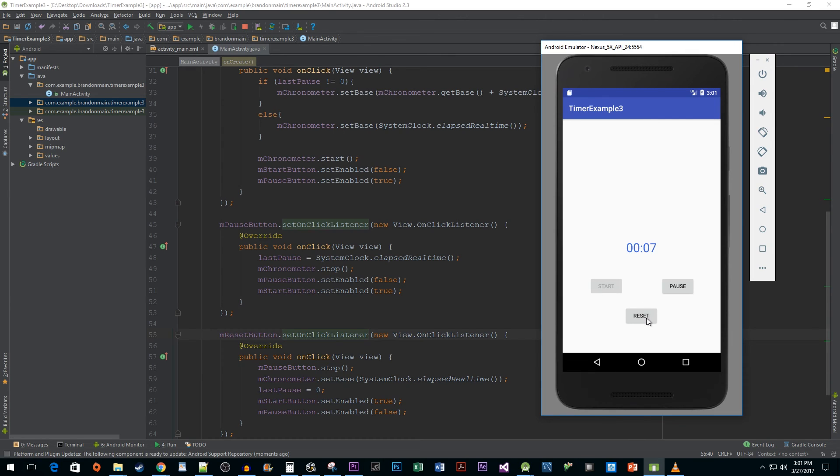And when I'm ready for a fresh slate, I can just hit the reset button. And there you have it. You now know how to create a simple timer app using a chronometer in Android. I hope you found this tutorial useful.